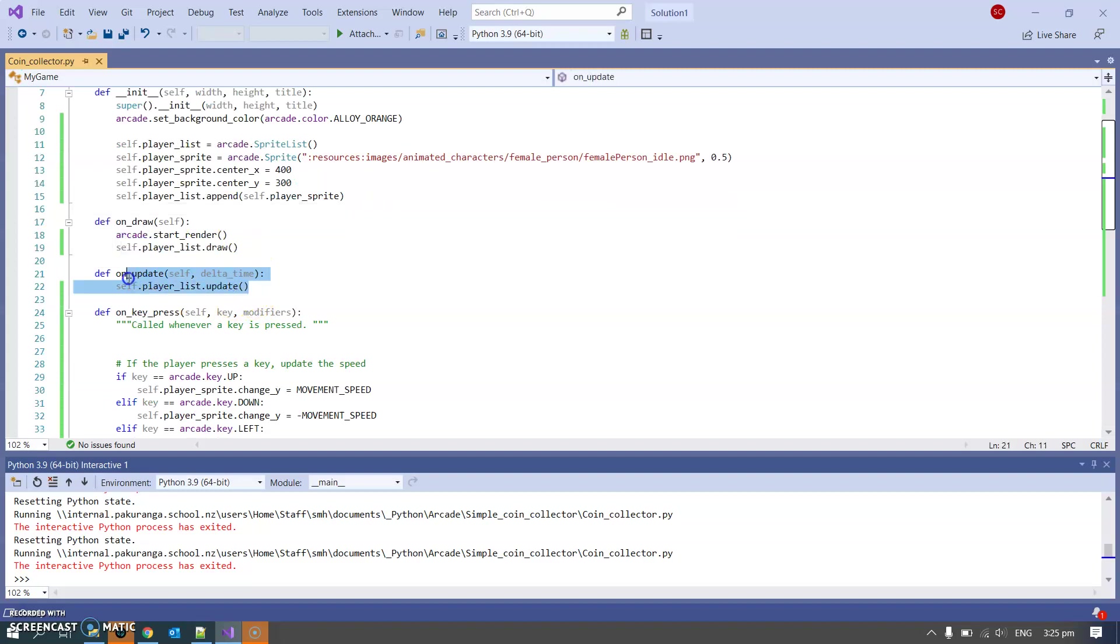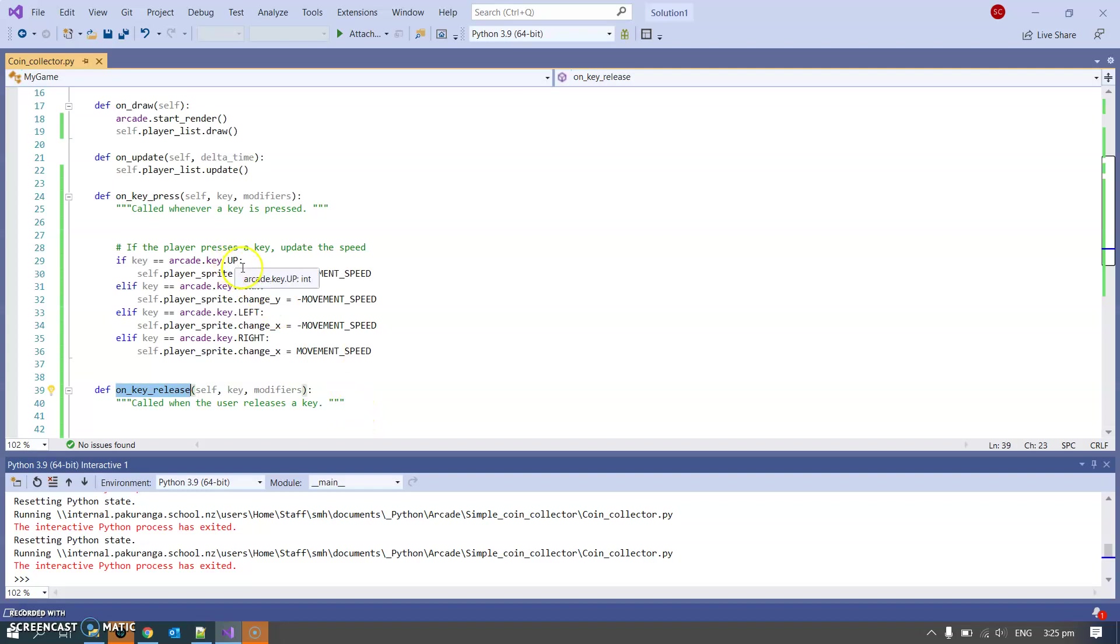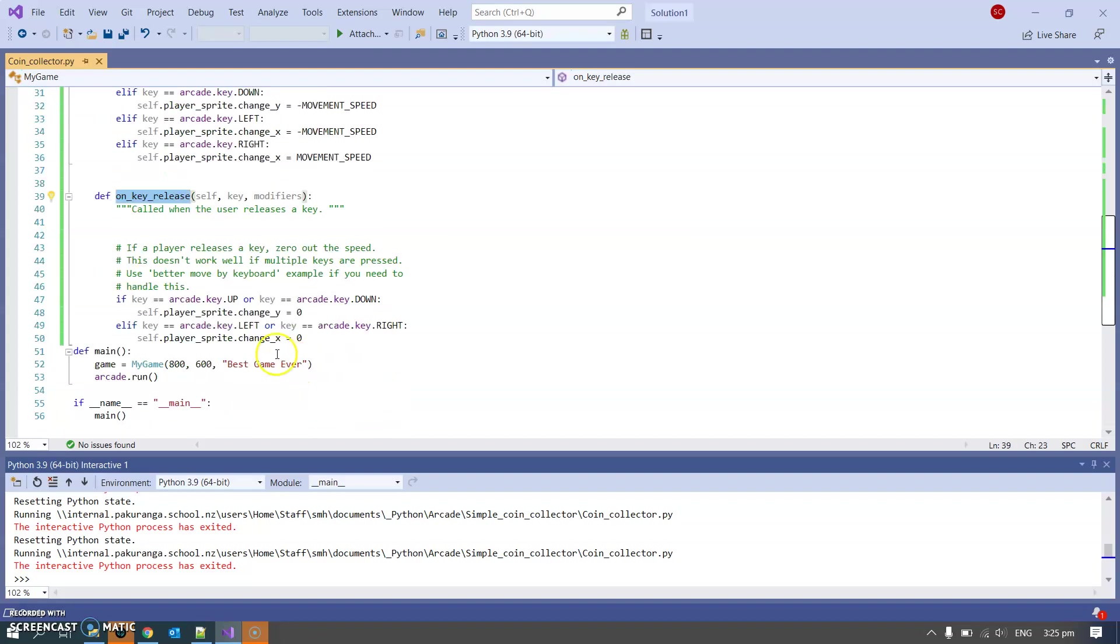we need to have update to make sure the update happens. These both happen 60 times a second and we also have these two functions on_key_press and on_key_release which are listening for key events. So when a key is up we're changing the sprite's movement speed change_x, change_y or changing it back to zero if the key is released.